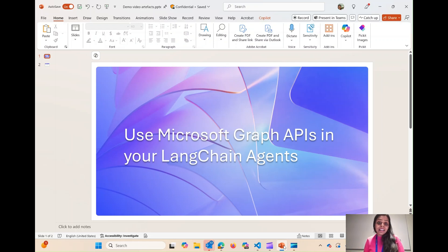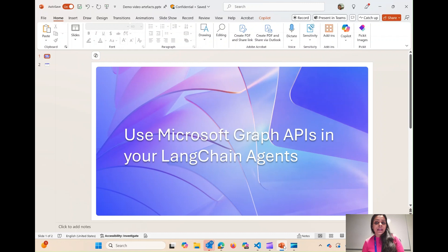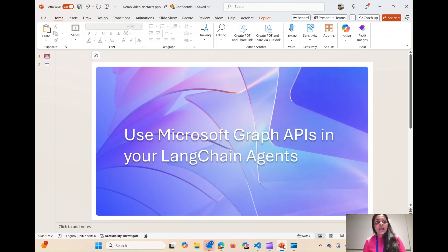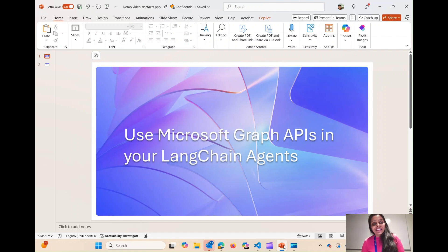Hey, hi everyone. I'm Sai, and I have been showing you how you can create Langchain agents using Azure AI models and then power them with Microsoft Graph APIs. So far, we have only been using Jupyter Notebooks, but in this video I'm going to show you how you can build your standalone applications and build your own UI to accompany your Langchain agents.